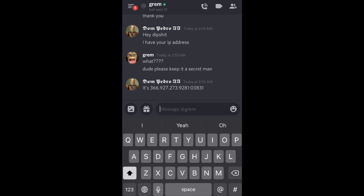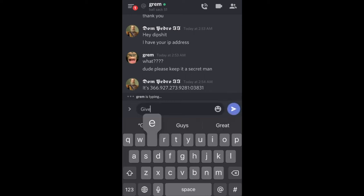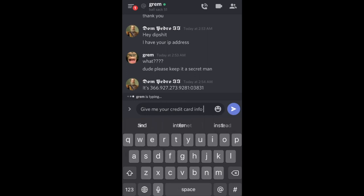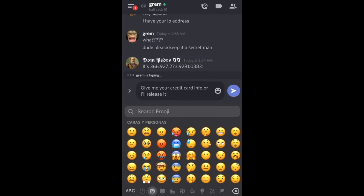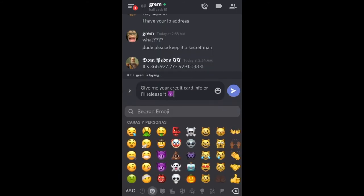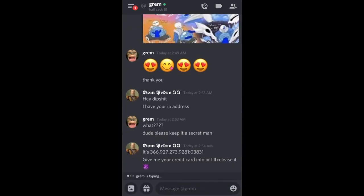Now what you're gonna want to do is threaten them with it. Say: 'hey, if you don't give me your credit card information, I'll release it.' Type something like 'give me your credit card info or I'll release it,' and then make sure to put a devil emoji on it so they know you mean business. Now let's wait for him to respond.